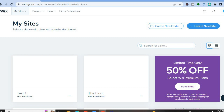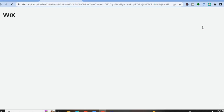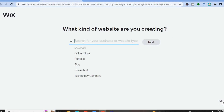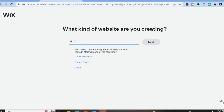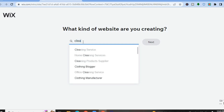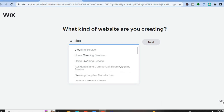Once you have created your account you are going to be redirected to a dashboard just like this. Tap on 'Create New Site' in the top right-hand corner. After you have tapped on that, you will be redirected to a new page — tap on the search bar and simply type in 'cleaning.'